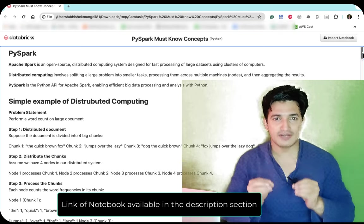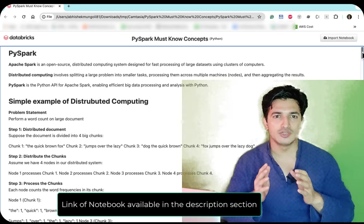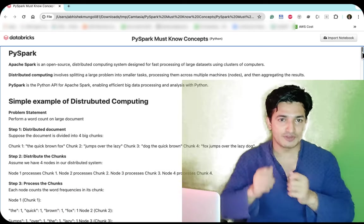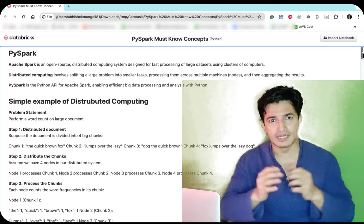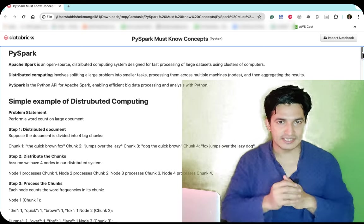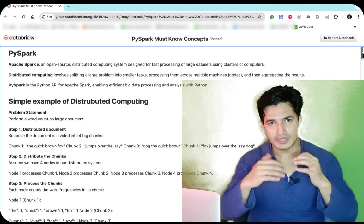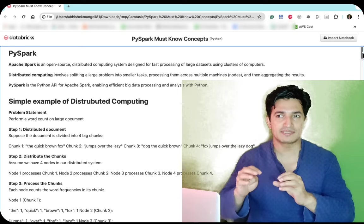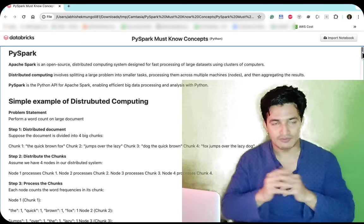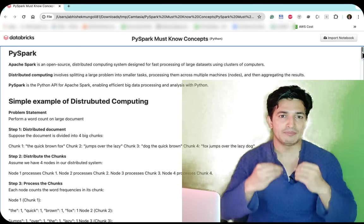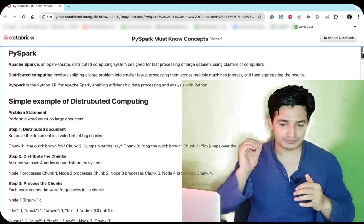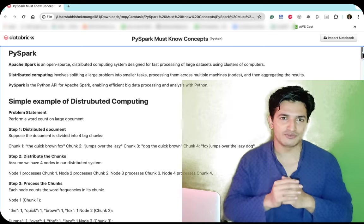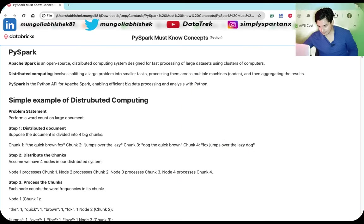Hey guys, welcome to Data Track, your one-stop channel for all the data science and machine learning updates. In today's video we will look at some of the main concepts and fundamentals of PySpark. We will understand what distributed computing is, what Apache Spark is, and what PySpark is. Whether you are a beginner, already working in PySpark, or preparing for an interview, this video covers the key concepts and syntax to get 80 to 90 percent of tasks done.